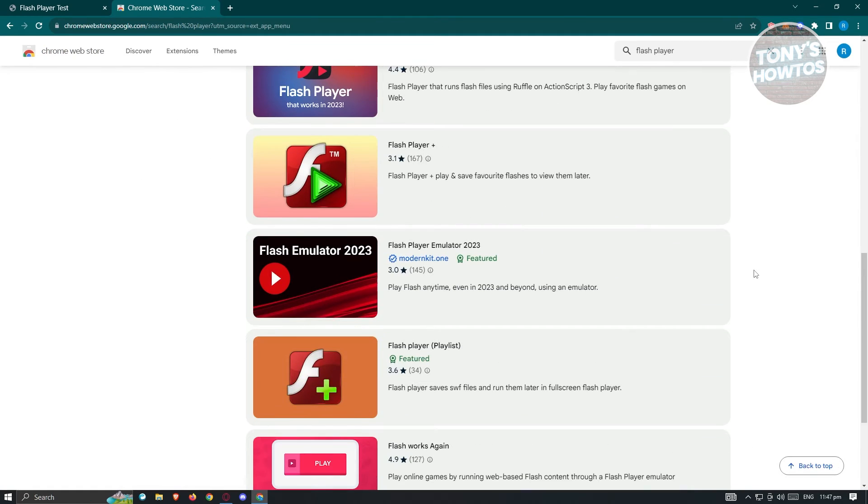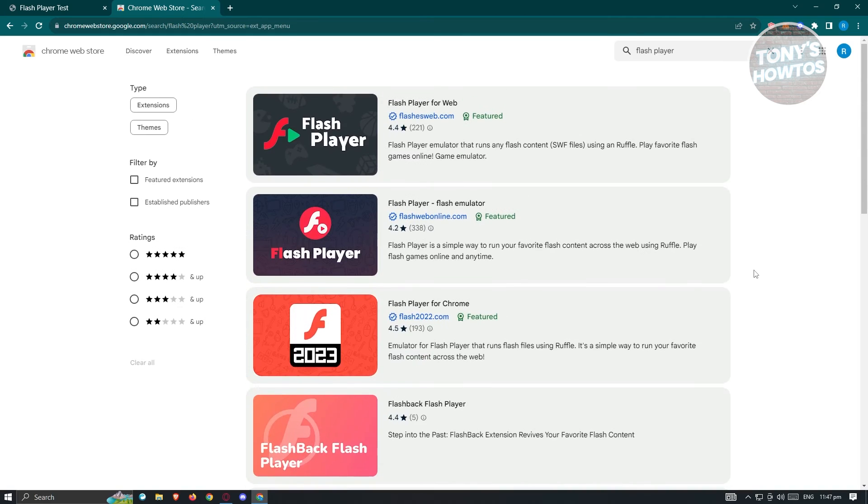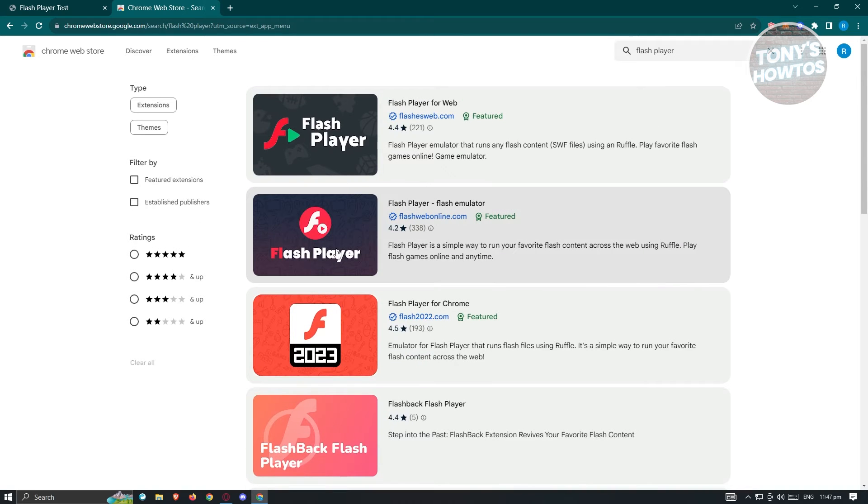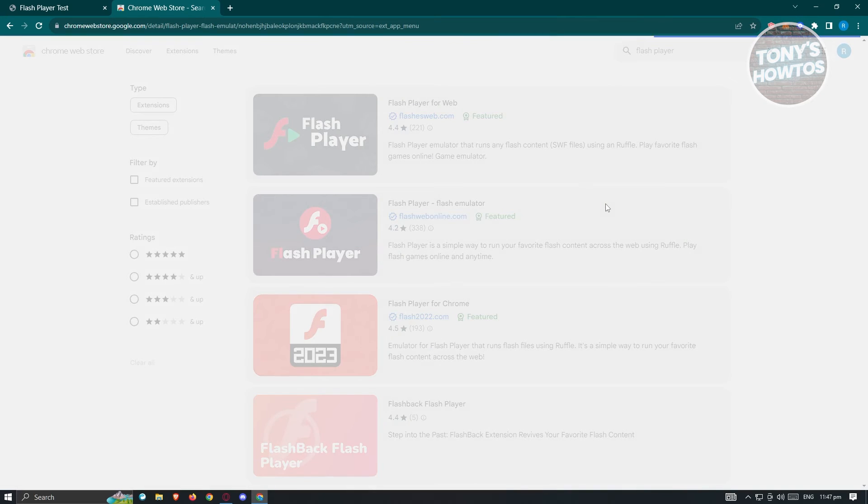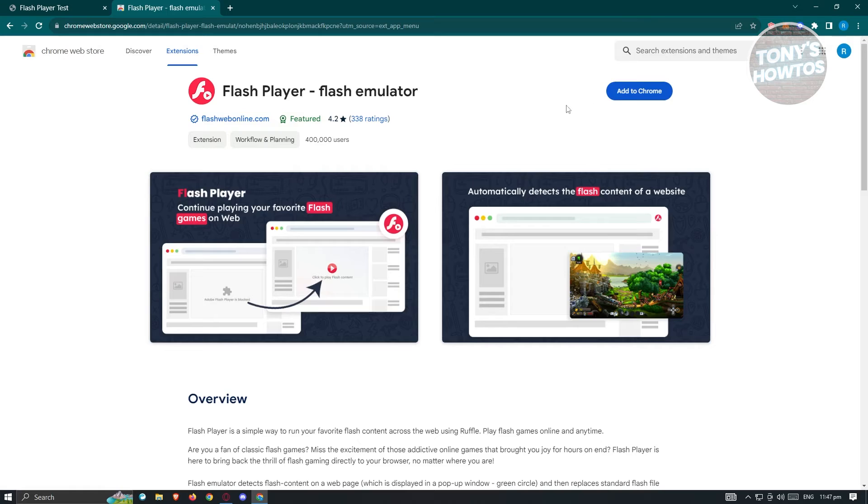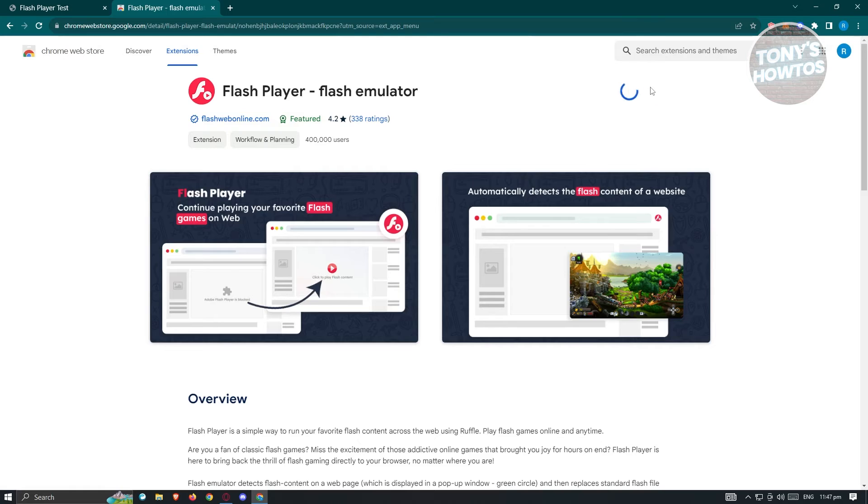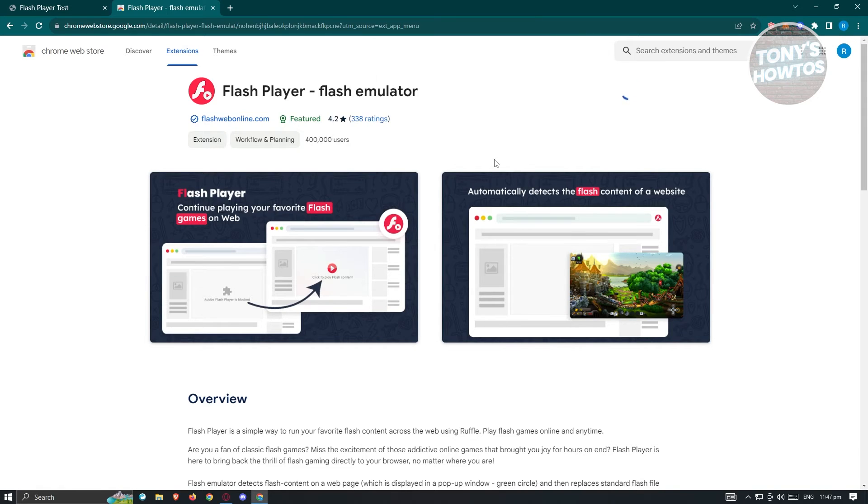Currently we can see a lot of them. I think this is the most popular one, so let's use this one. Click on it, then click on add to Chrome. Click on add extension and once it's added...